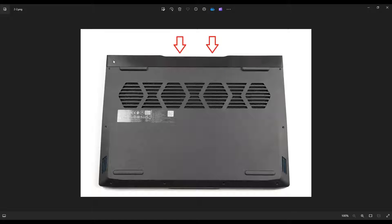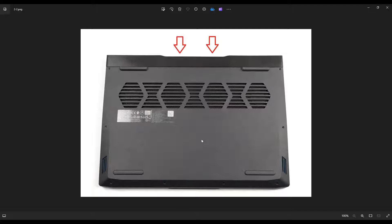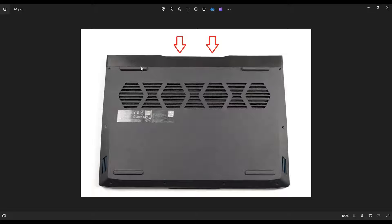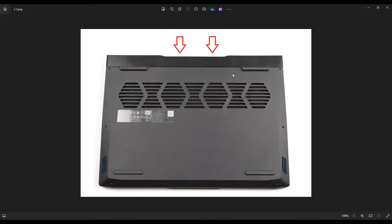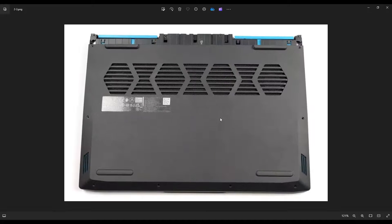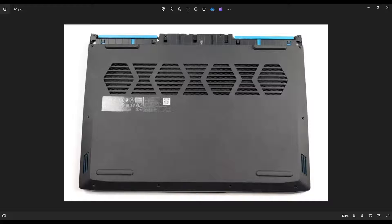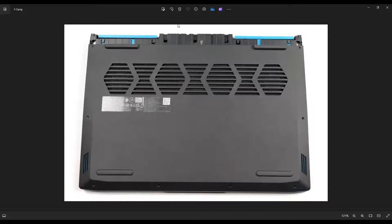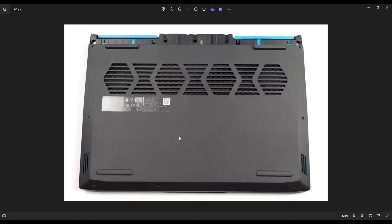And then you take a small flat, preferably plastic pry tool. I say plastic because it'll scratch your computer less than a metal one. But then you're going to go along this seam right here and pry off this panel from your computer. Once that panel is removed, it will reveal this part of your computer, which has a couple screws that we've got to get at to take this bottom case off.